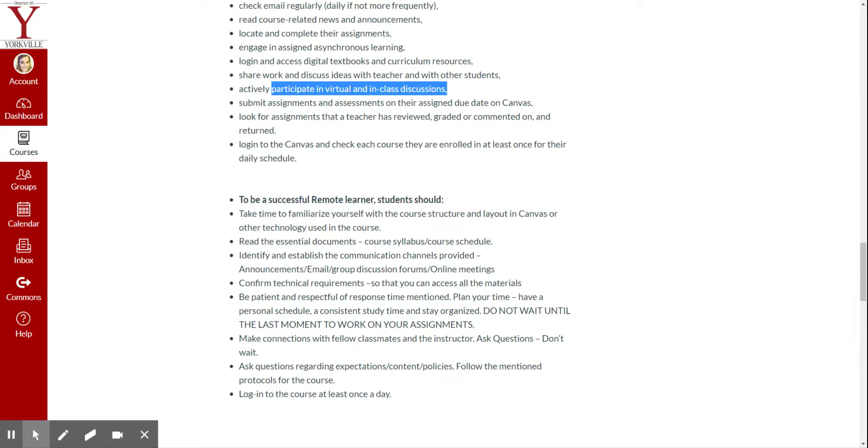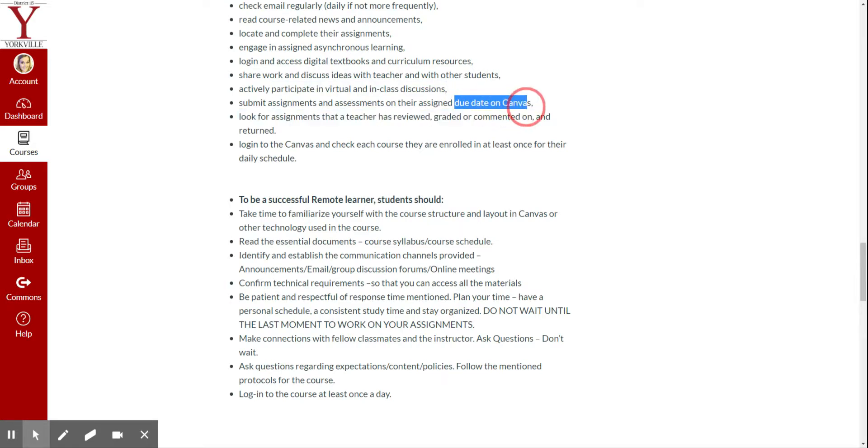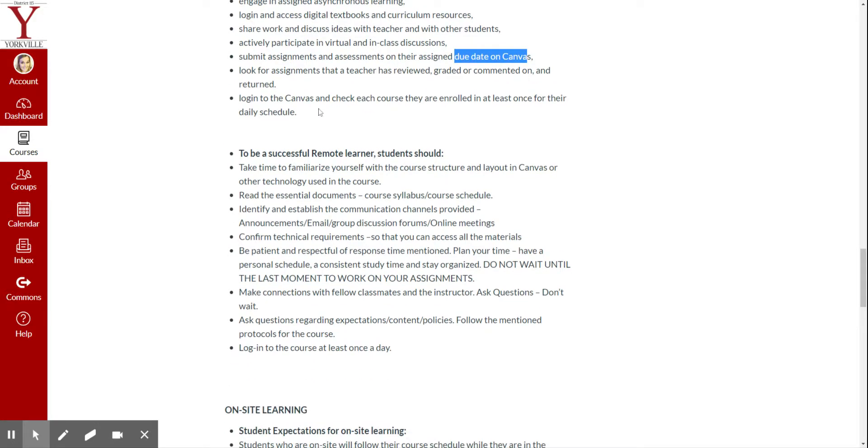You need to submit assignments by their due dates in Canvas, right? So, in Canvas, there's going to be due dates on things, and you need to do them by the due date, not eight days late. Look for assignments that teachers have reviewed or graded so that you can know what you did well and didn't do well on. You need to log in to Canvas and check the course every day.